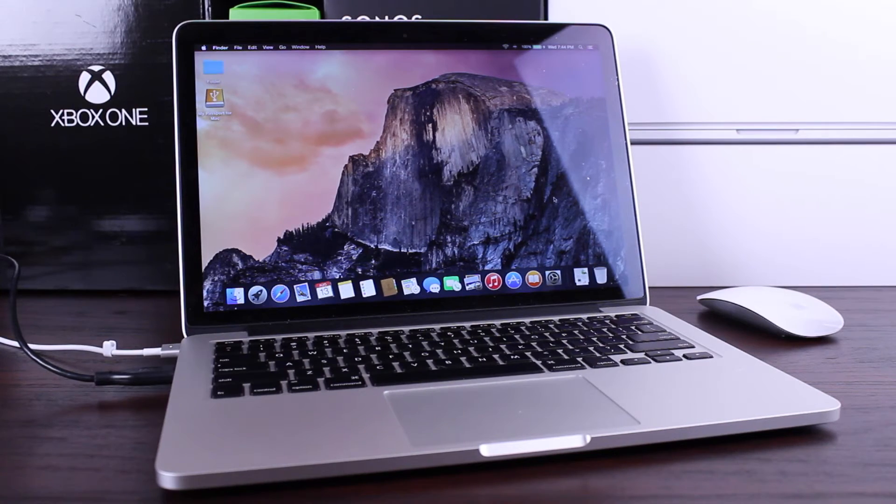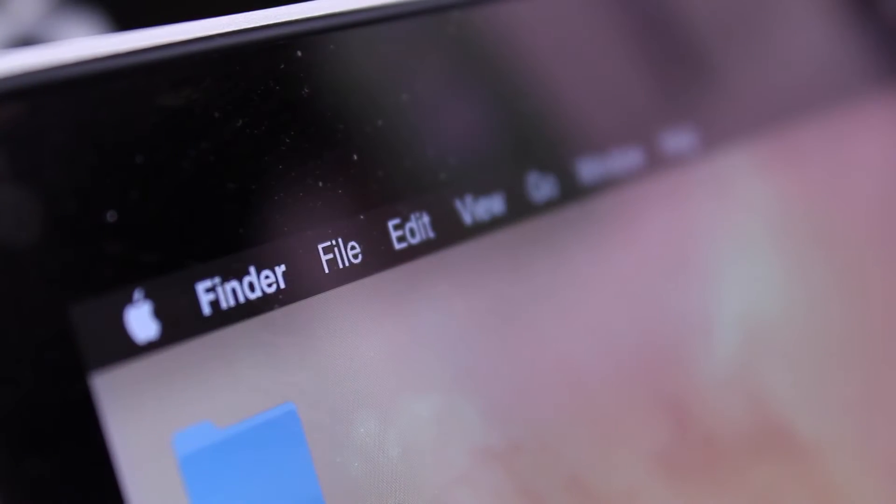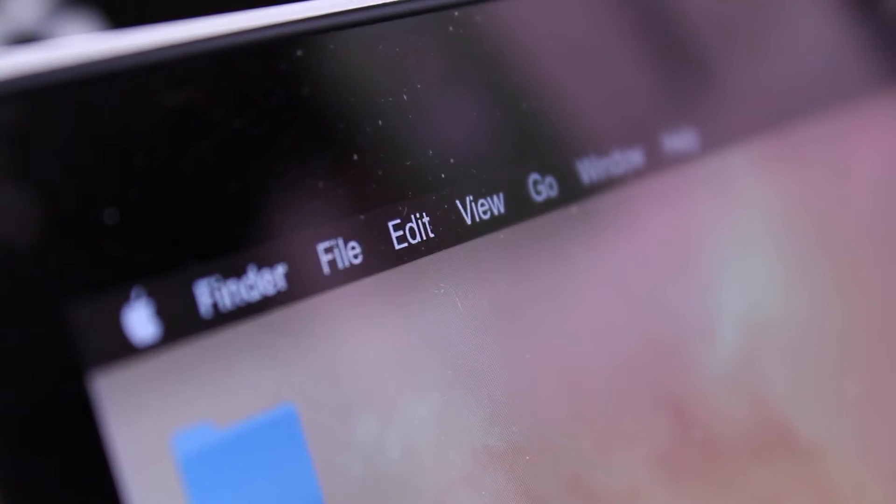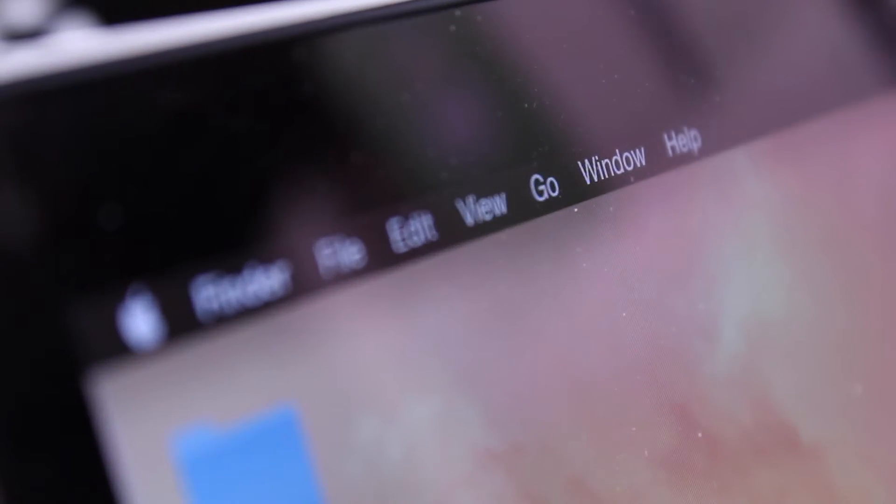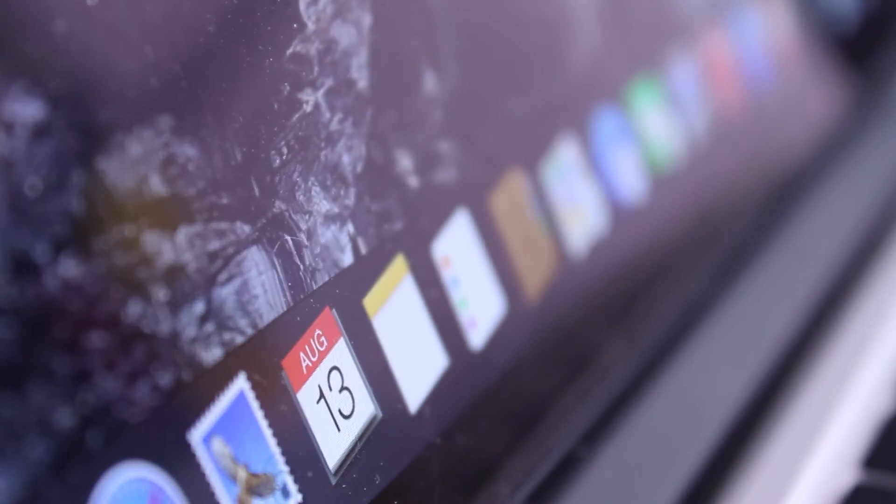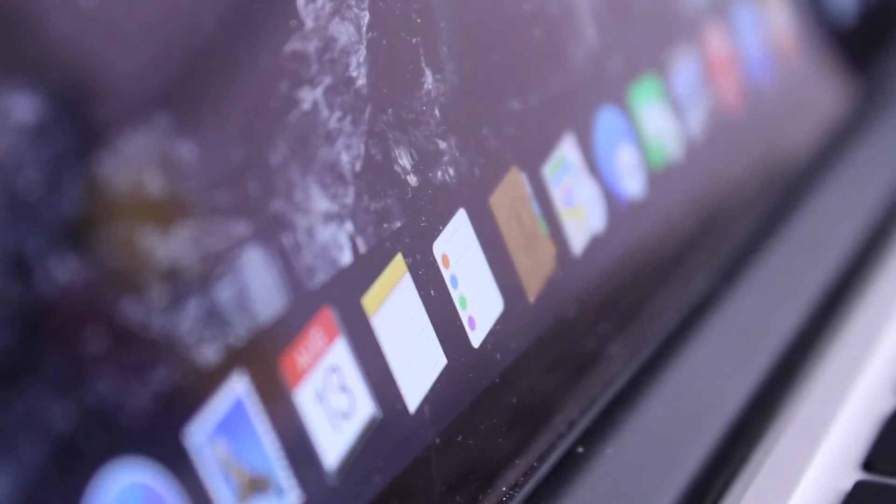Hey guys, this is Sam and today we're taking a very quick look at how to enable dark mode on OS X Yosemite.